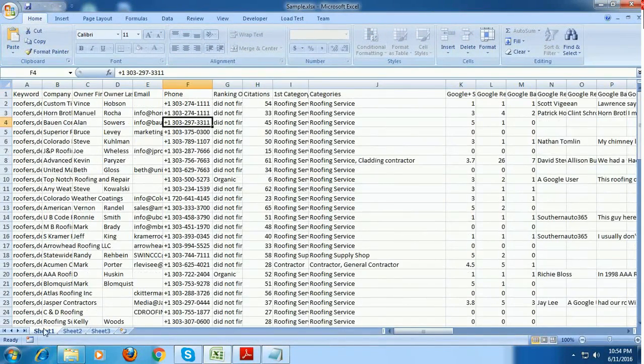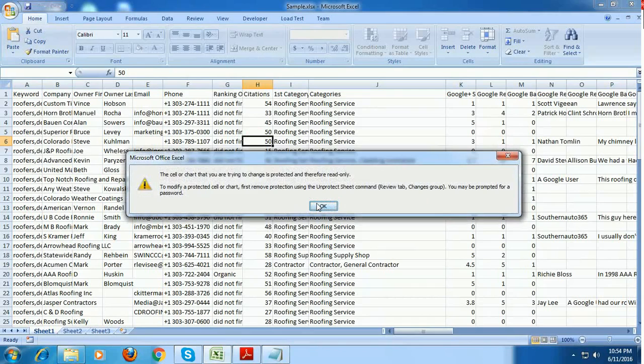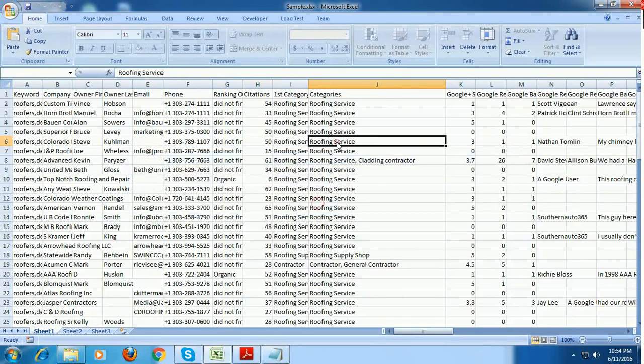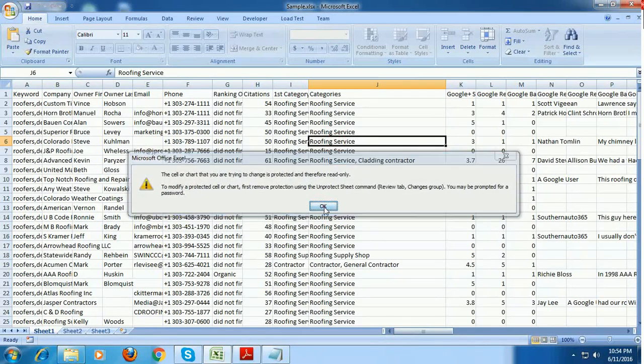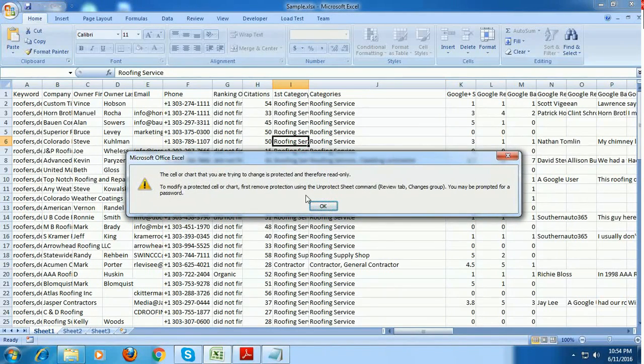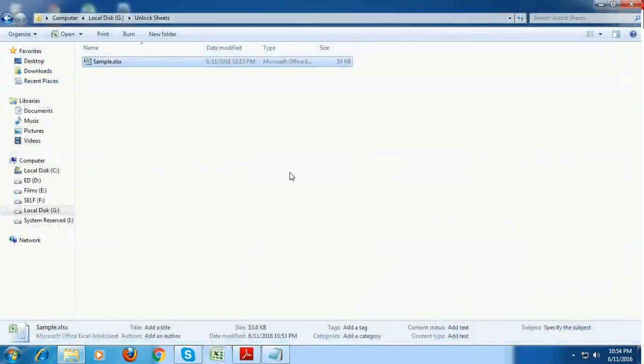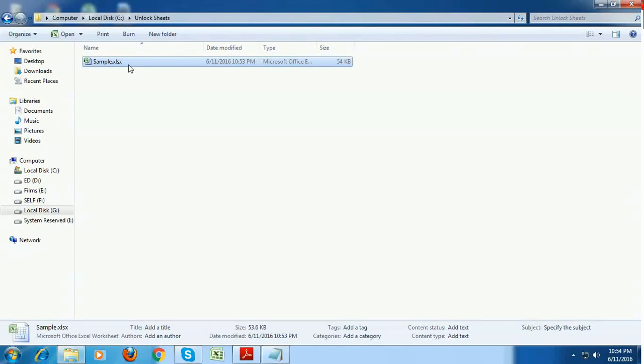So this is the protected sheet. I am just trying to alter some values and let's see what happens. So it is displaying that the sheet is protected and you cannot do any changes. So now close this sheet and I am going to show you how to unlock it.